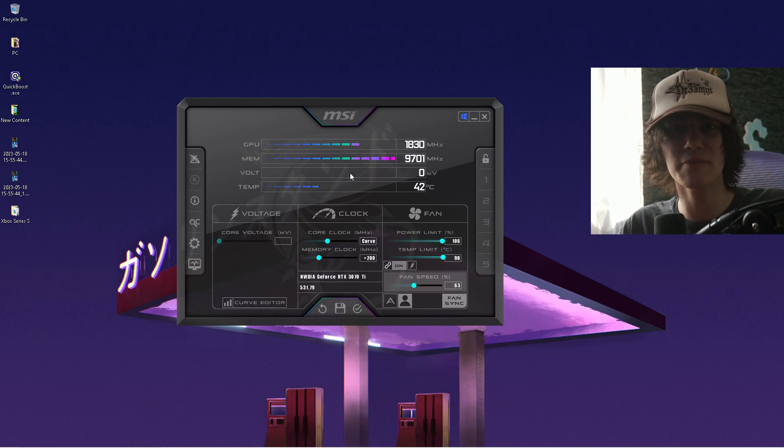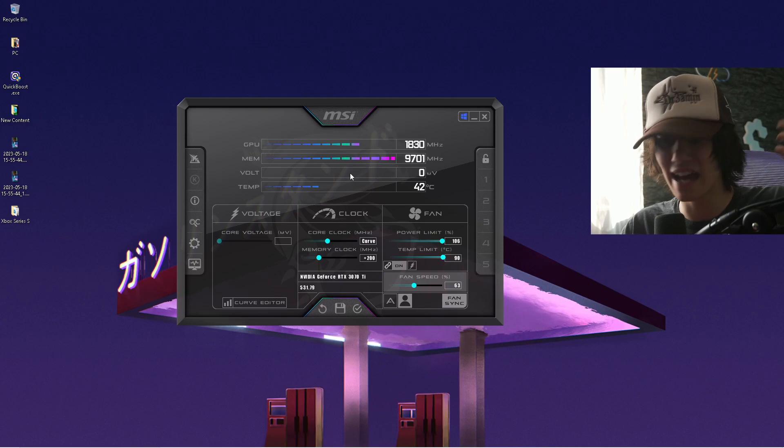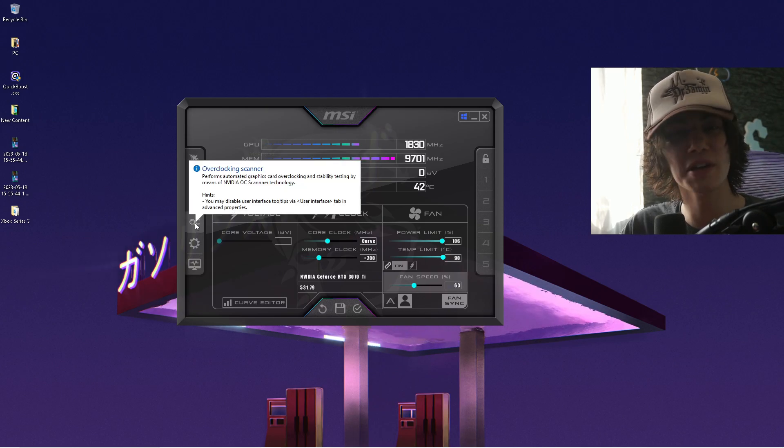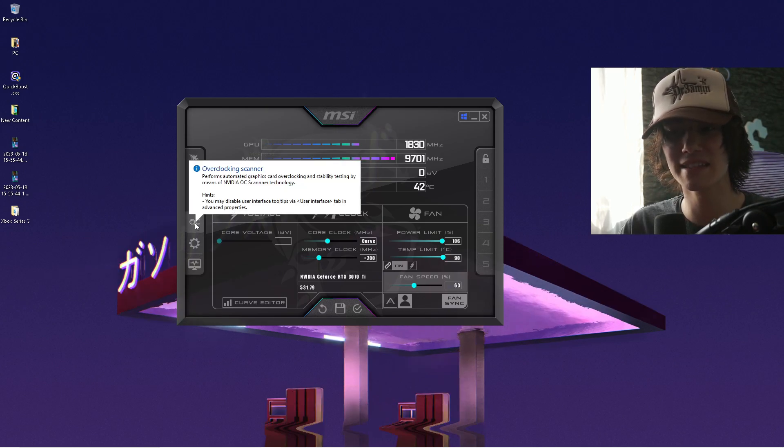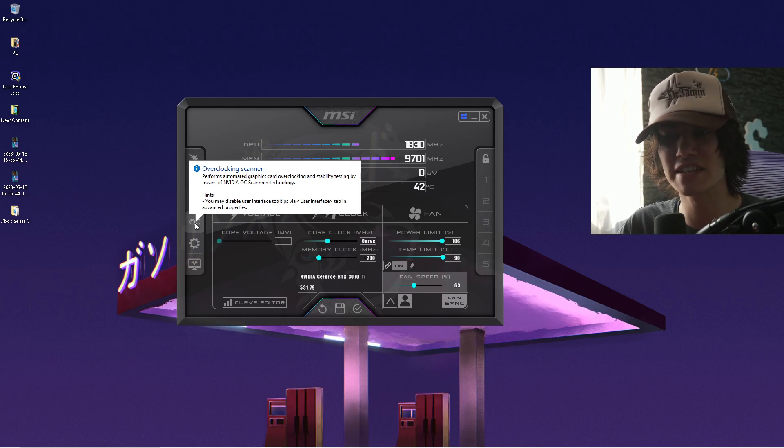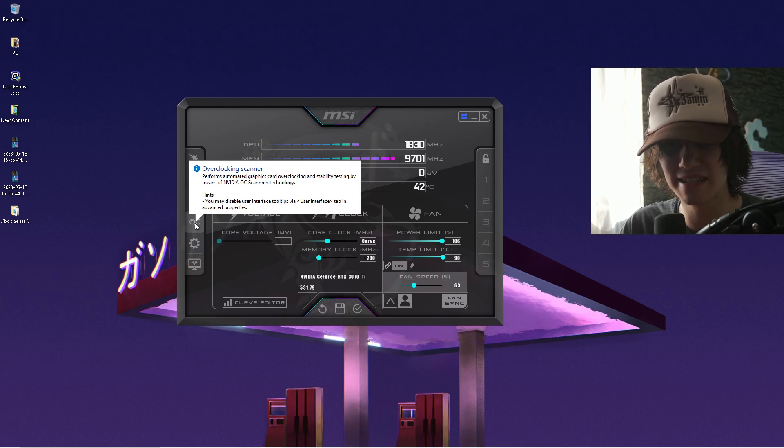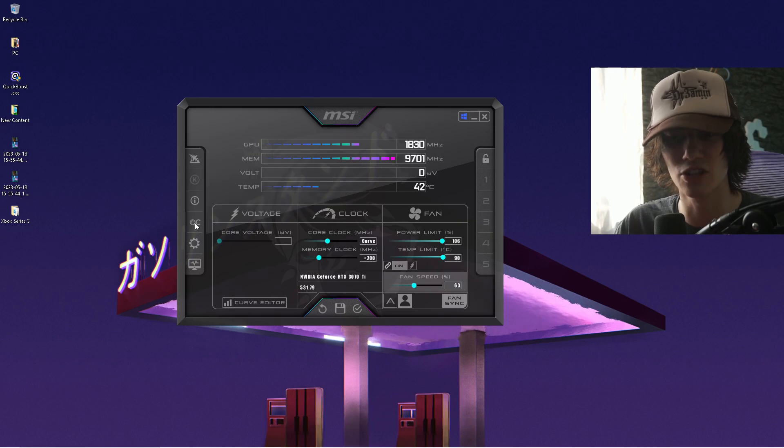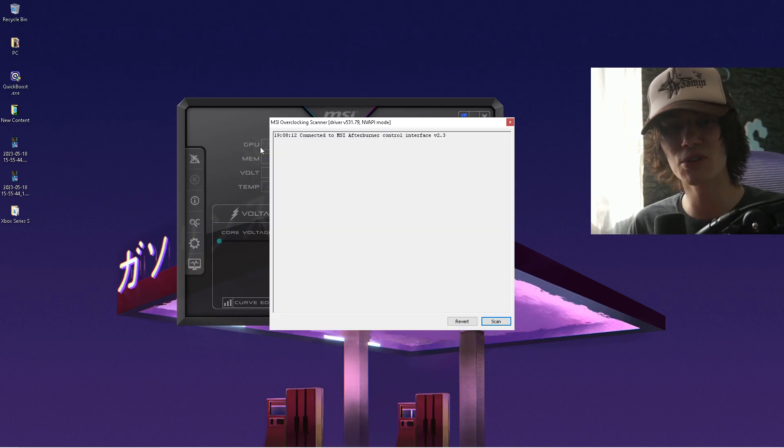There are two different methods guys which you can use. The easiest one is to go over here to the left side, where you can see the overclocking scanner. It performs automatic graphics card overclocking and stability tests by means of NVIDIA OC Scan technology.